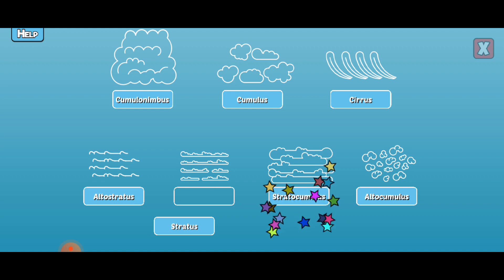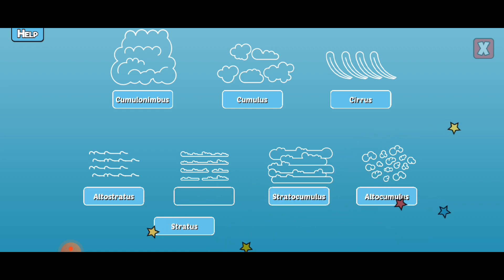Stratocumulus. Stratocumulus are low, puffy, grey clouds. They may produce a little rain.